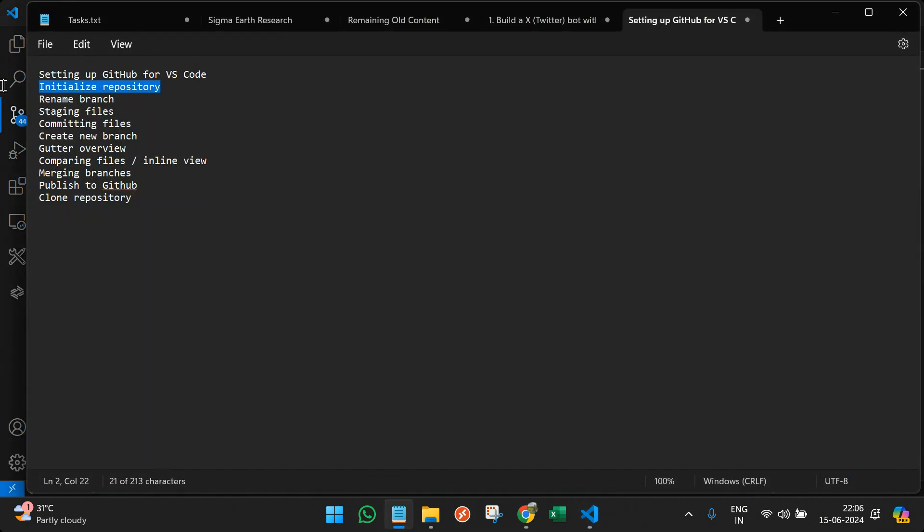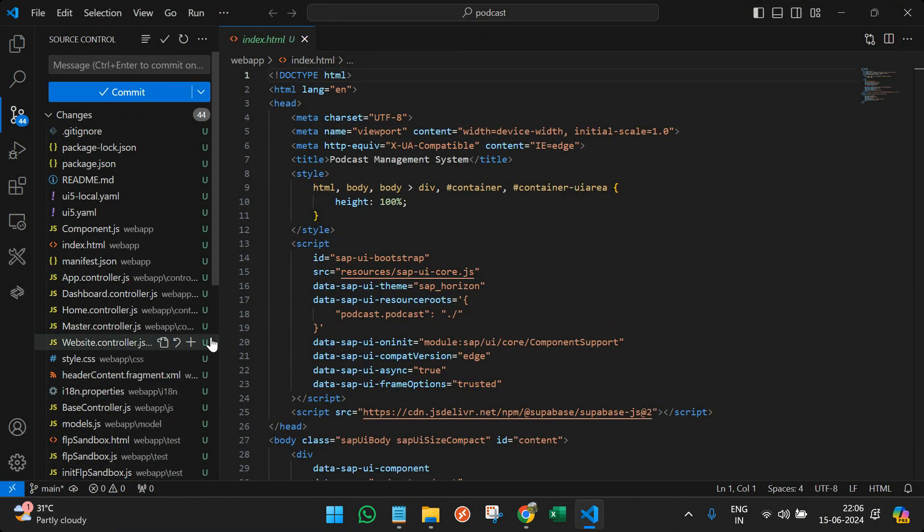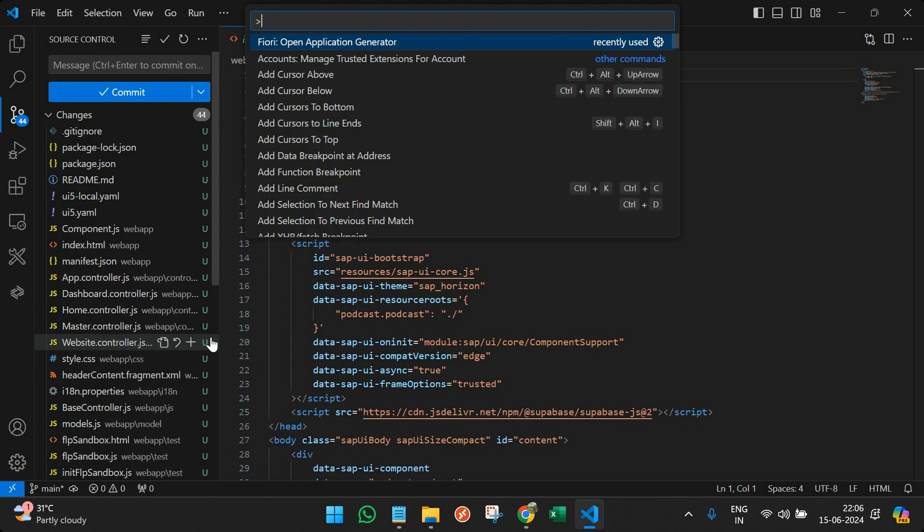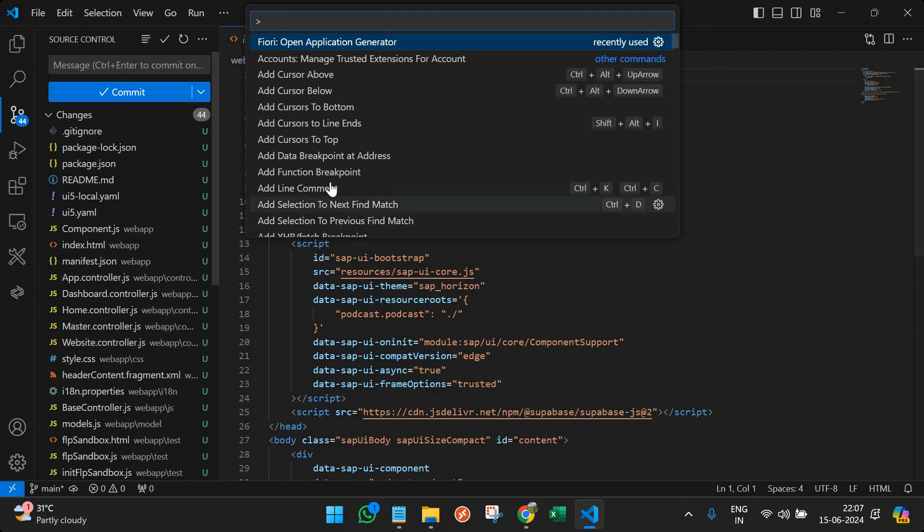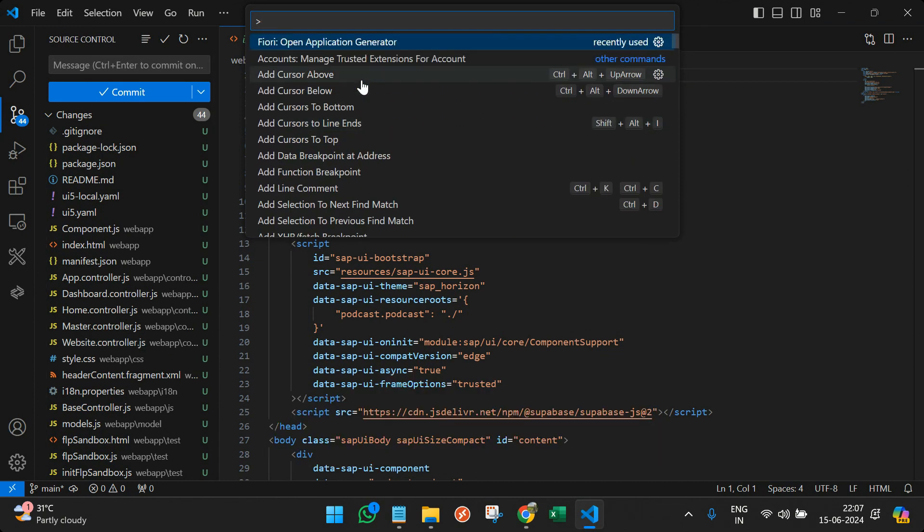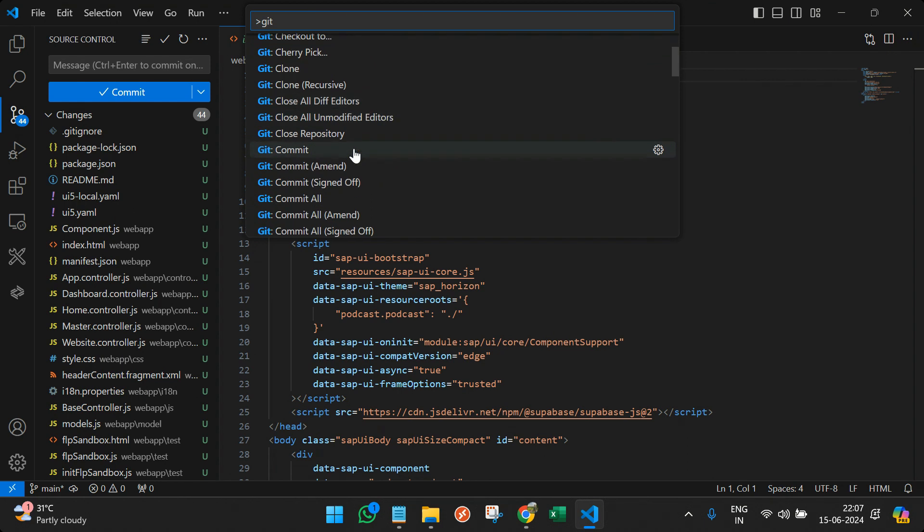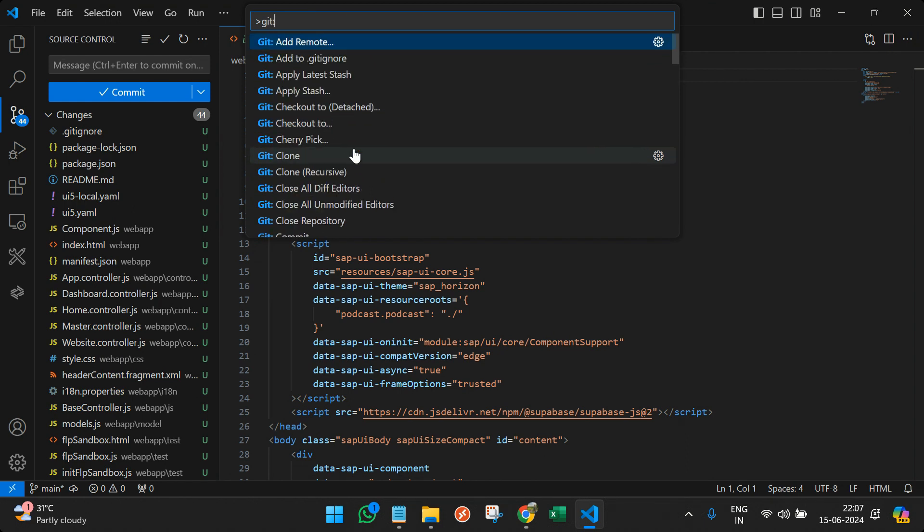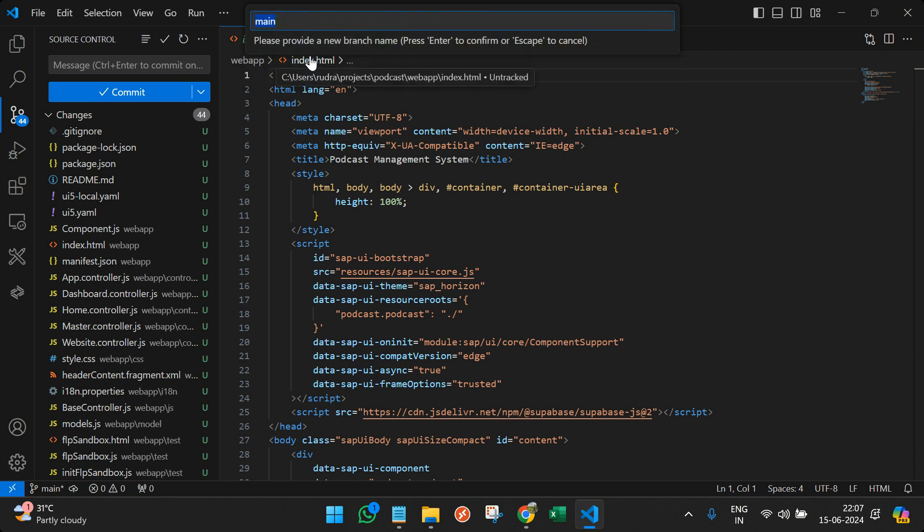We have initialized the repository. The second thing is we are already in the main branch, right? We can change the branch also or we can actually rename the branch. So you can open the palette of VS Code by pressing Control+Shift+P in Windows and in case of iOS, you can press Command+Shift+P. And here you can see you have multiple options of GitHub. So just write git and you can see you can add remote. You can actually perform various things. So I will just type rename. So you see the option to rename the branch.